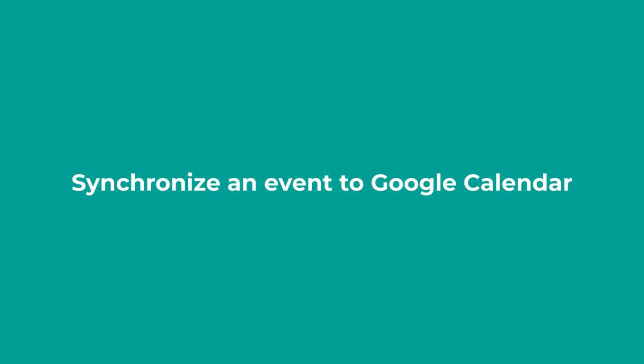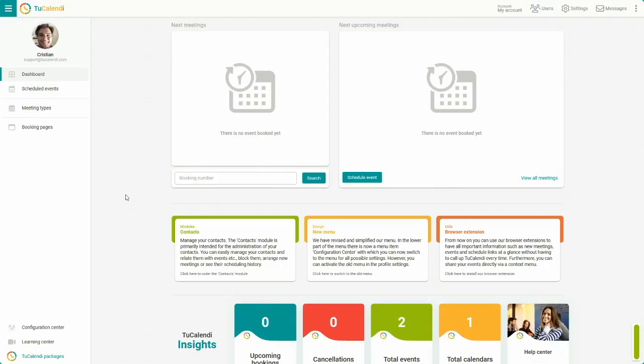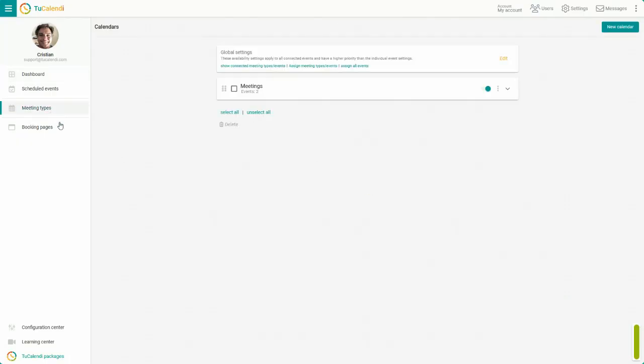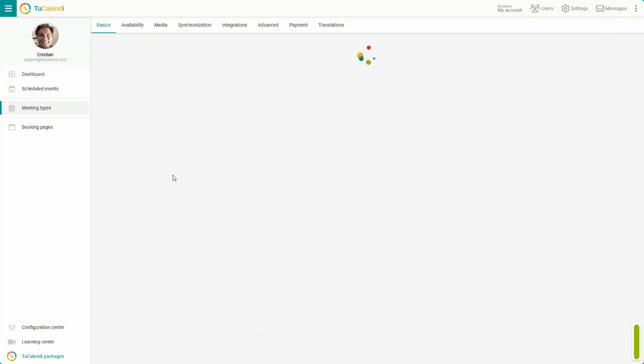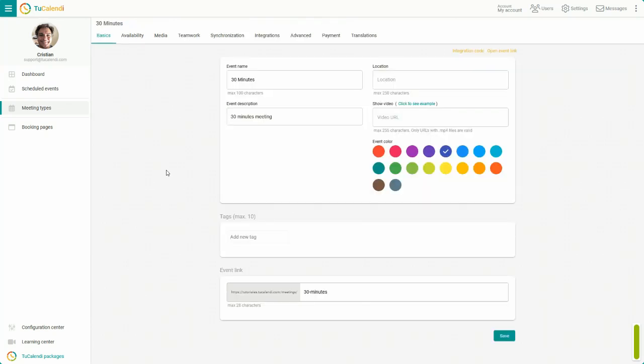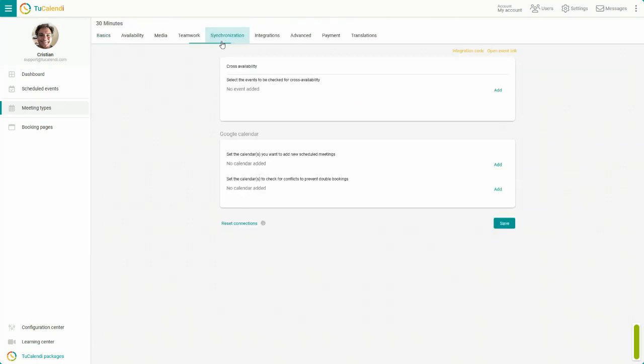Let's see how to do it. In the side menu, click on Meeting Types. Select the calendar and choose the event. In the horizontal menu, go to Synchronization.